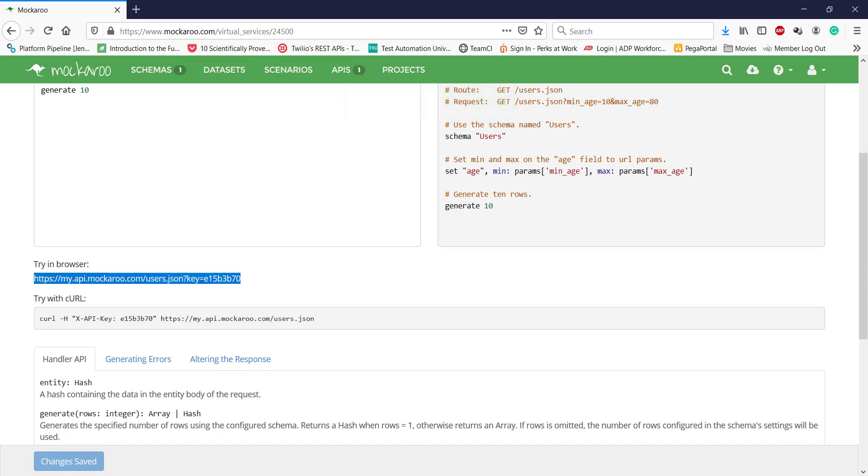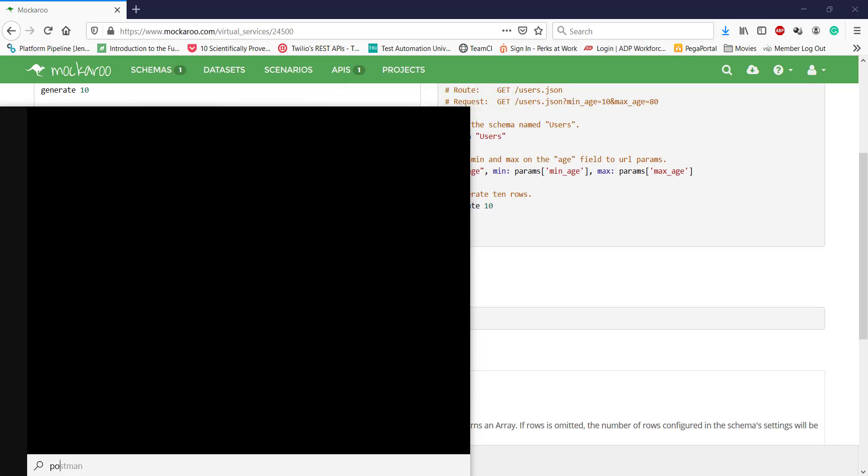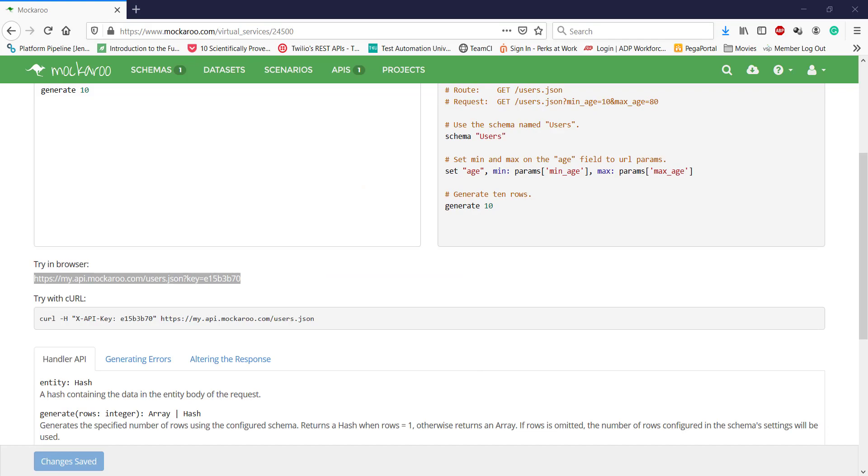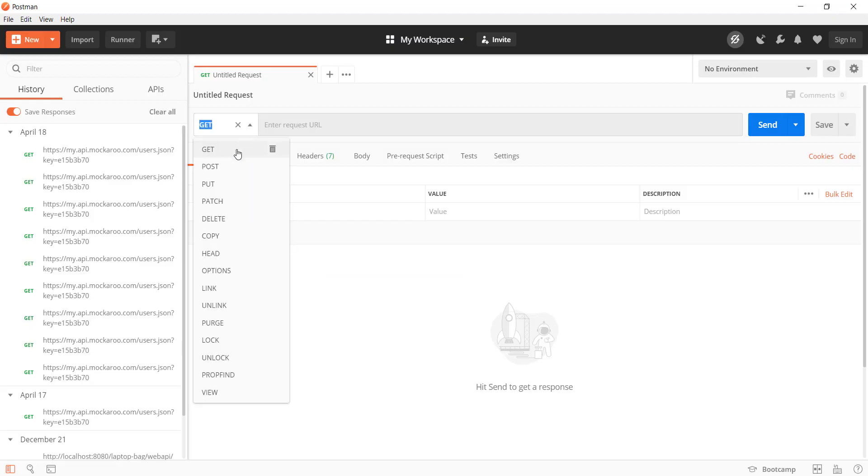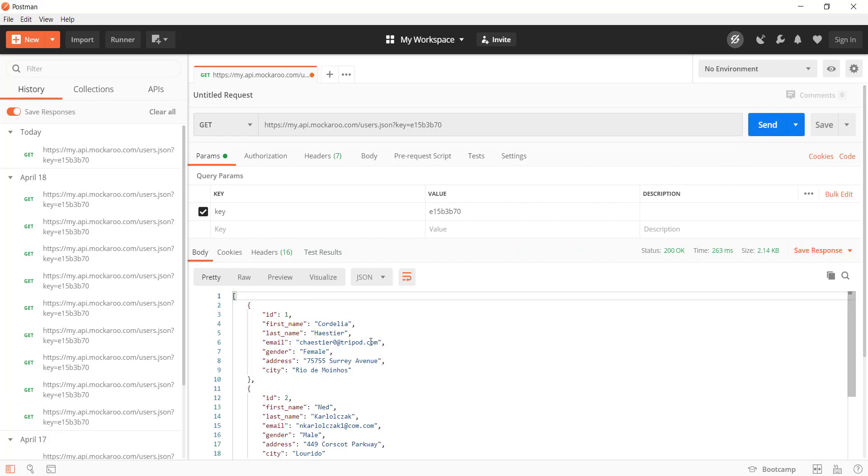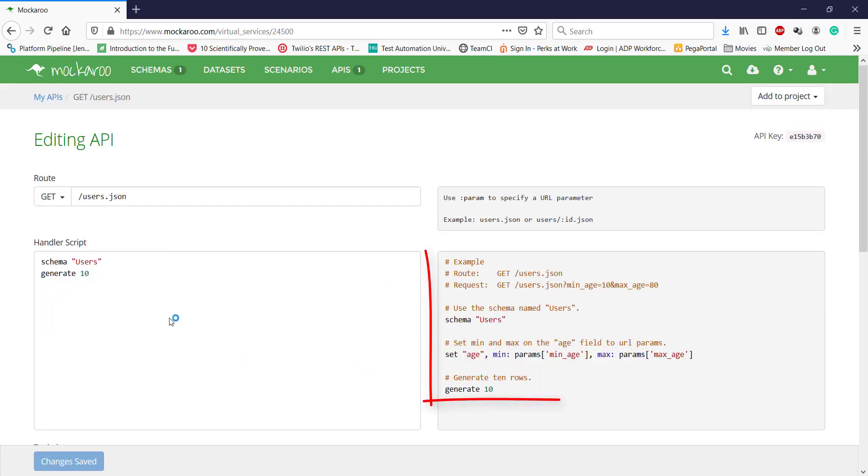Let me open Postman and send a GET request to this endpoint. Just click on send. This is the response which we get after sending the GET request to our mock endpoint.